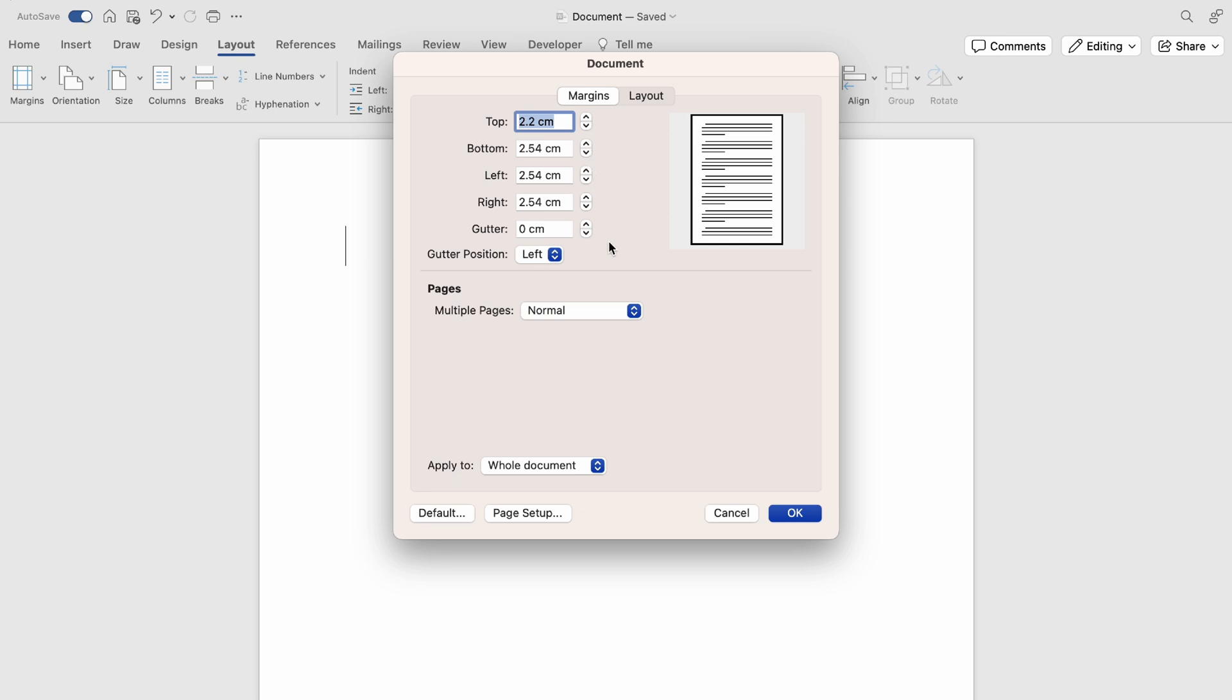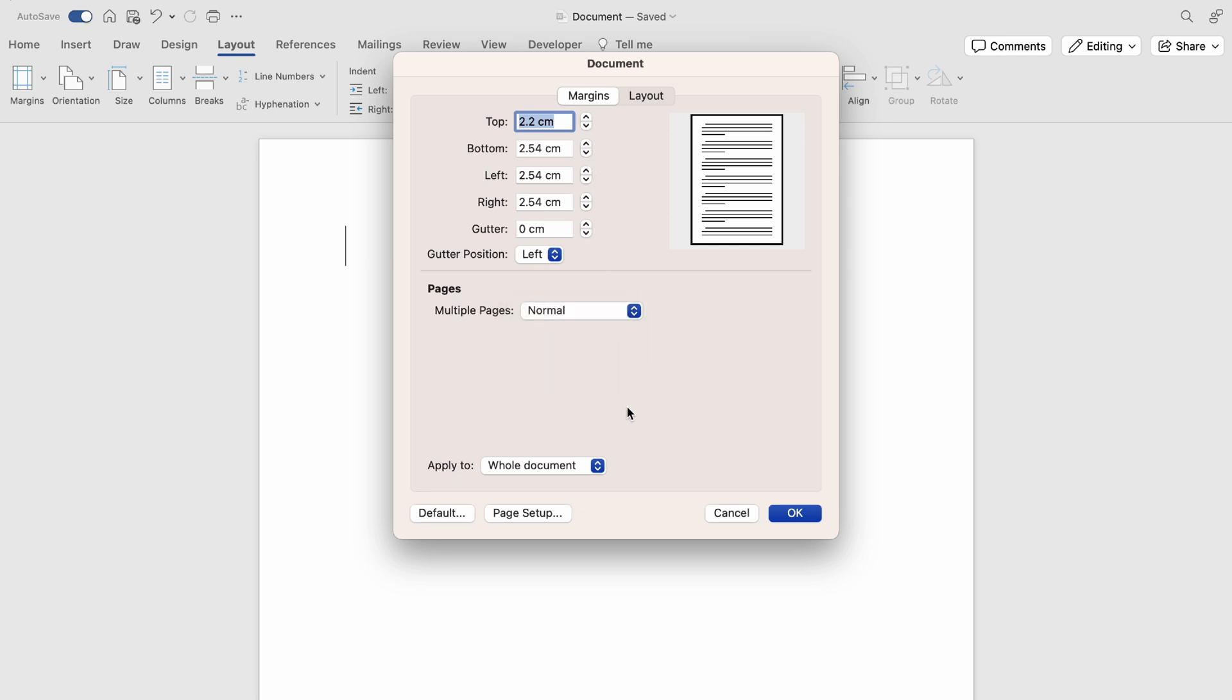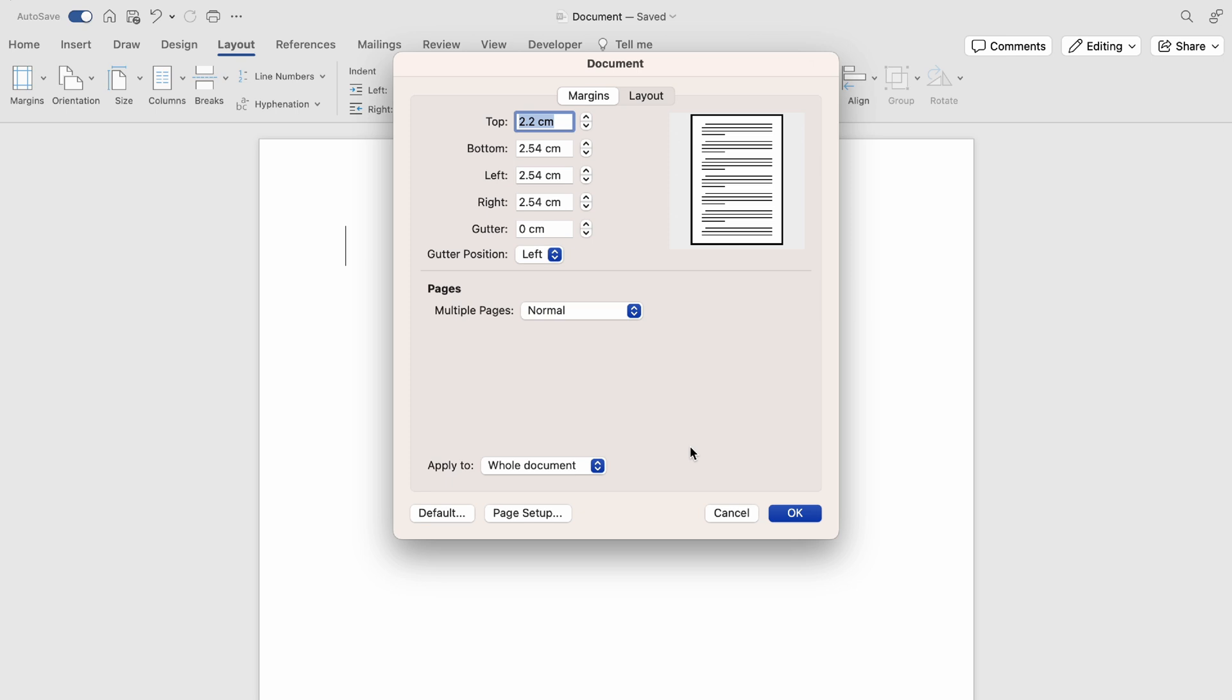And at the very bottom you can select between the Whole Document or This Point Forward. So if for instance you're on page three and then you change the margins and then you select This Point Forward,